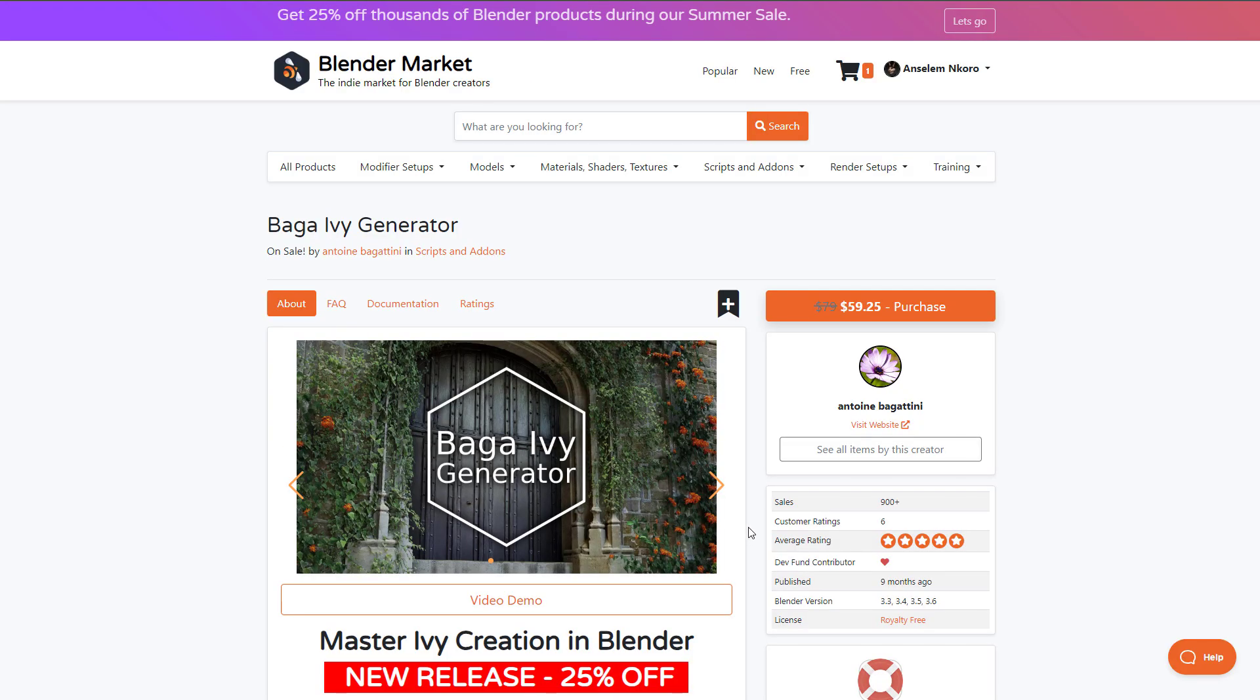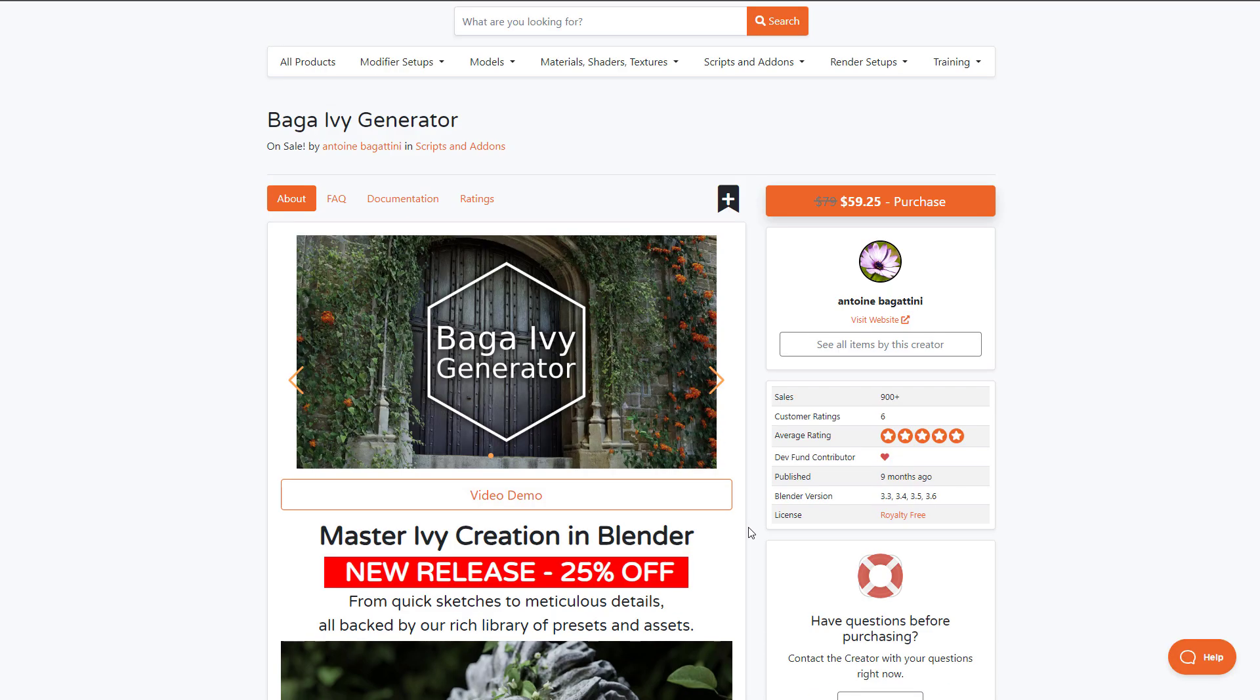For those who like to get this, currently on Blender Market the Baga Ivy Generator is going for 25% off. If you'd like to grab this, you can simply go over to the link in the description. With that said, let's dive directly into Blender and take a look at how this actually works.